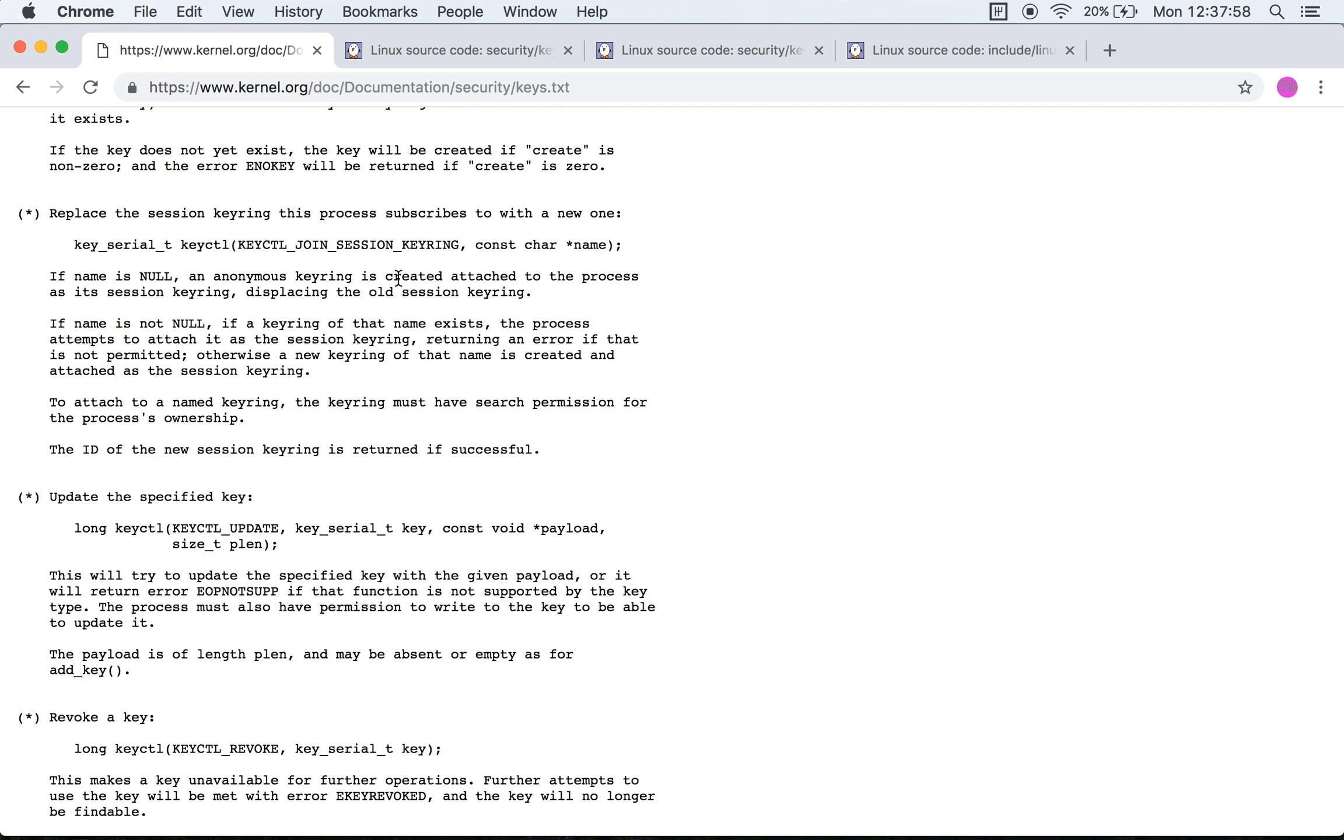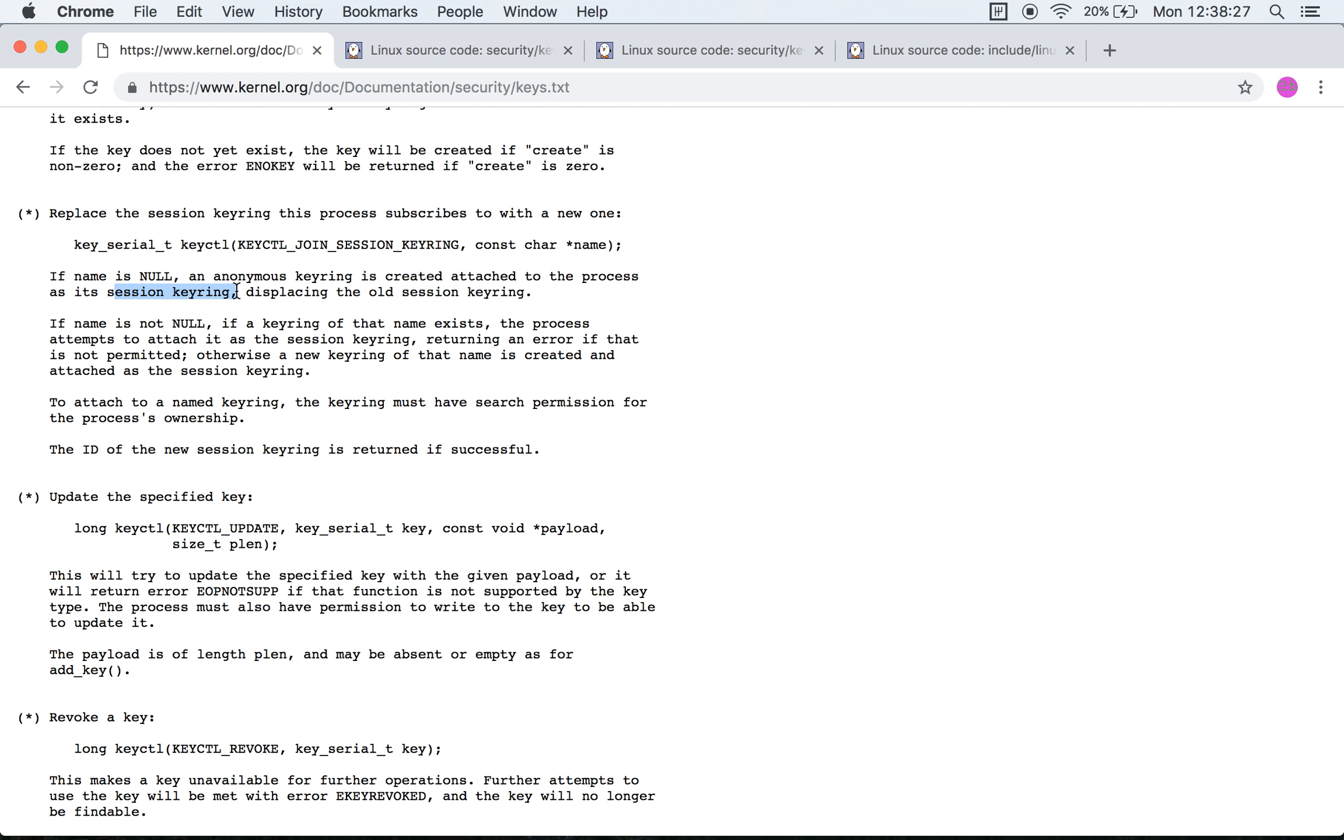The next one is replace a session keyring with the process subscribes to with a new one. Fair enough. So it takes one argument, it takes a name. If the name is null, an anonymous keyring is created and attached to the process as its session keyring. I've searched through the document prior to this video and nowhere in this document is the term anonymous keyring used. I'm guessing that anonymous keyring is one which does not have a name.